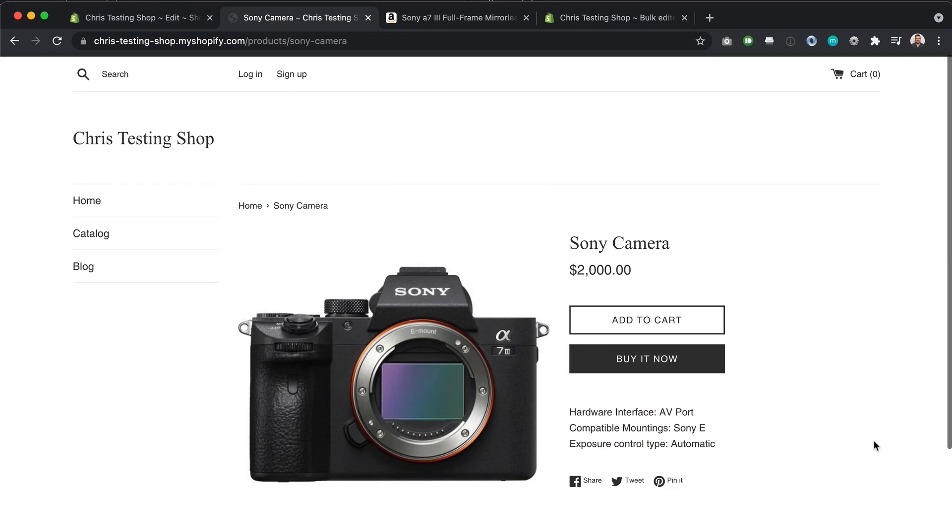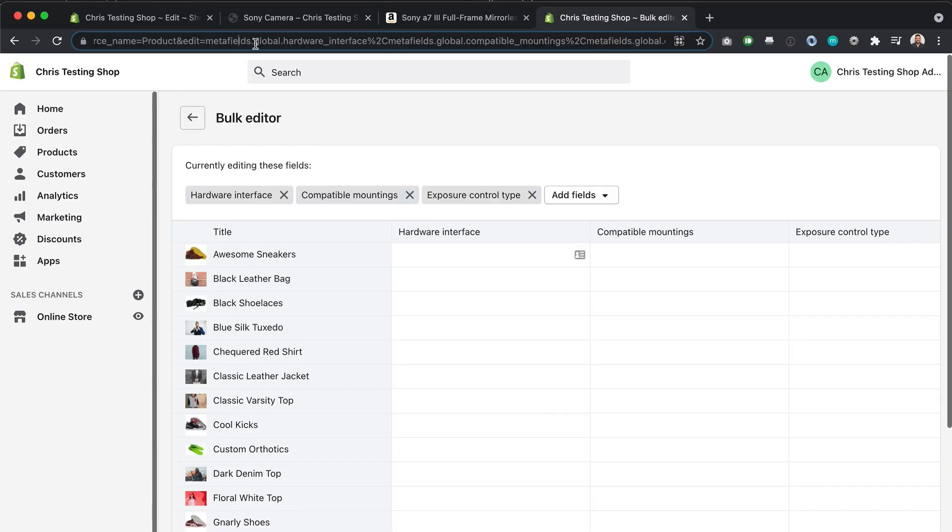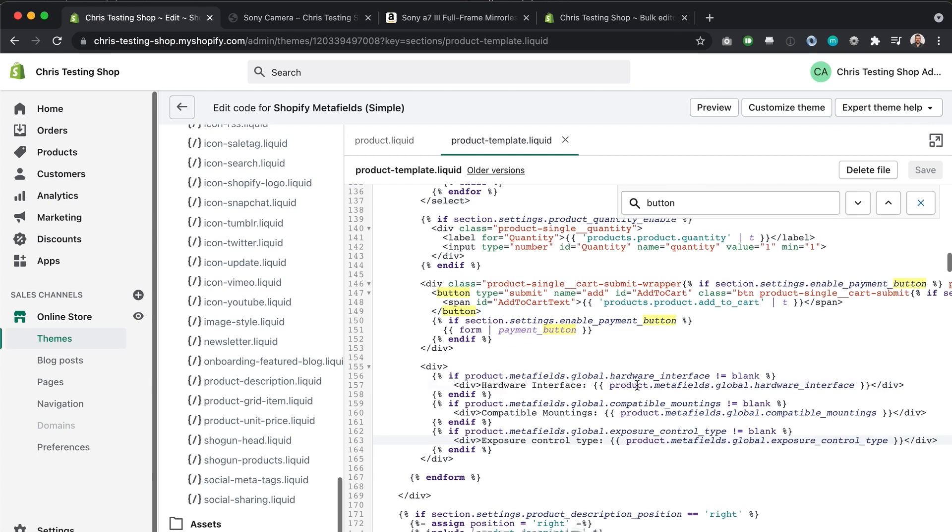As you can see, it's not that hard once you discover this bulk editor right here and you know exactly how to reference it in your Shopify theme. Now, one more thing I want to show you before we wrap up is that if I go to another product.